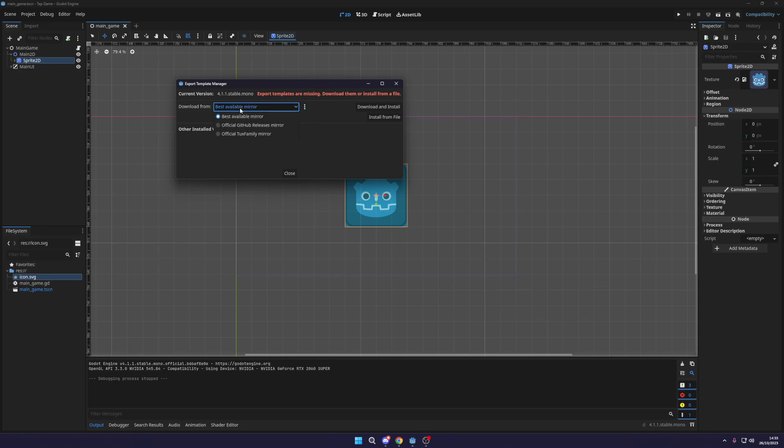So what we want to do is you can select any of these to actually download this, it doesn't matter which one you select. However, some of them may be faster than the others. With my experience, the GitHub has been the fastest.